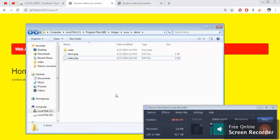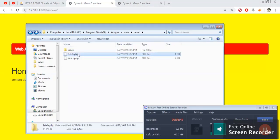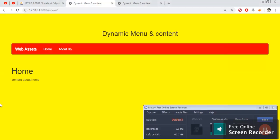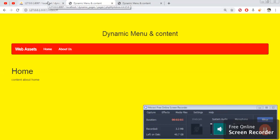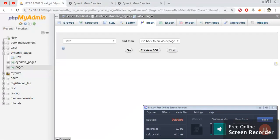We have two pages — the first one is index and the second one is fetch. We are going to pass data between them with the help of Ajax. So in this video, we are going to use HTML, CSS, and the advanced version jQuery, along with PHP and MySQL. Let me show you the database.